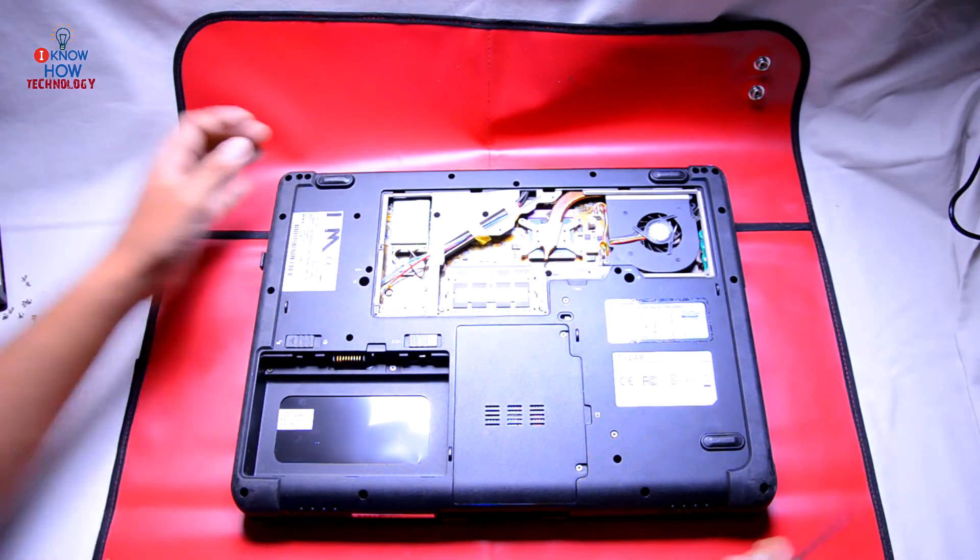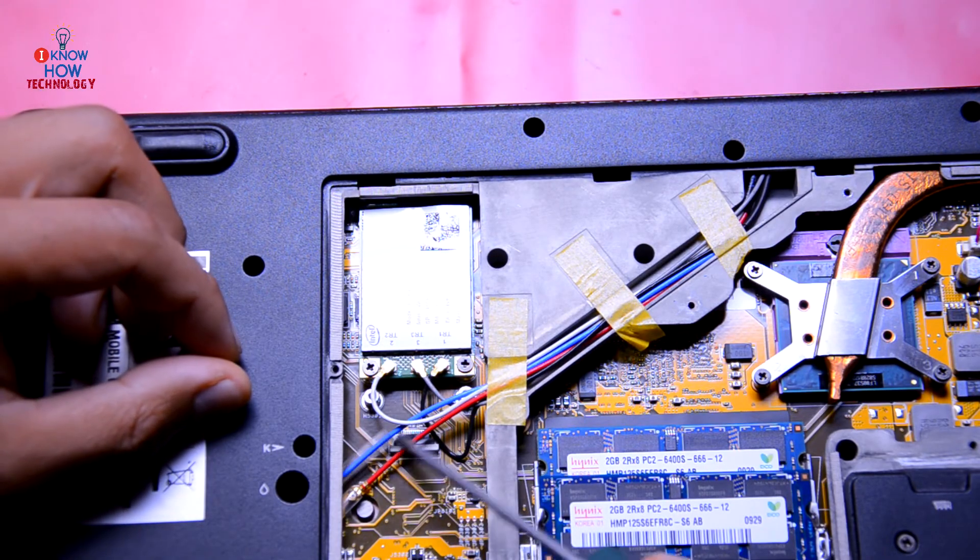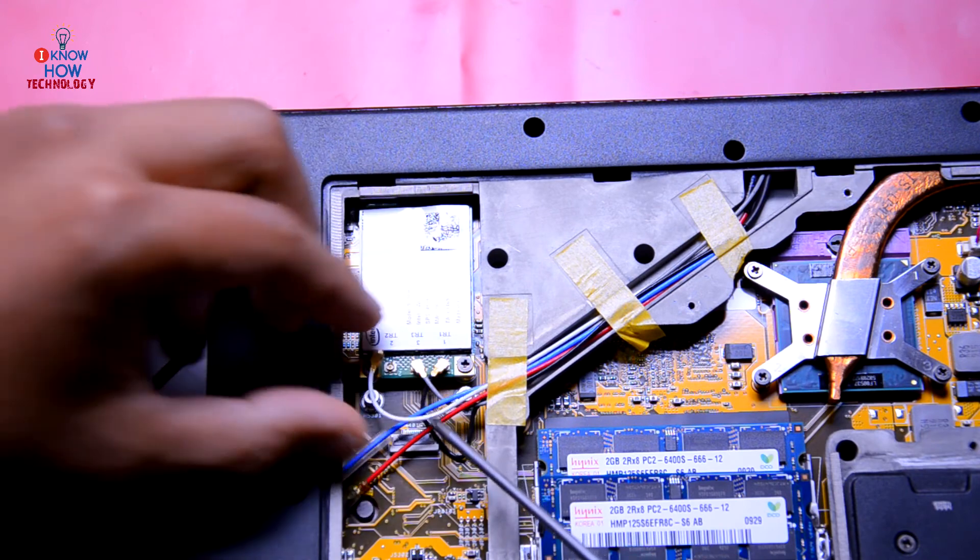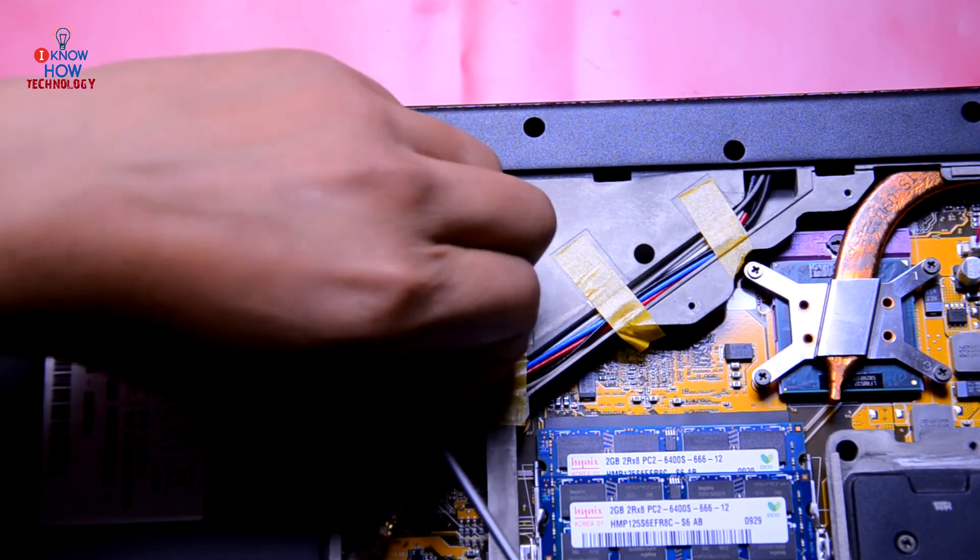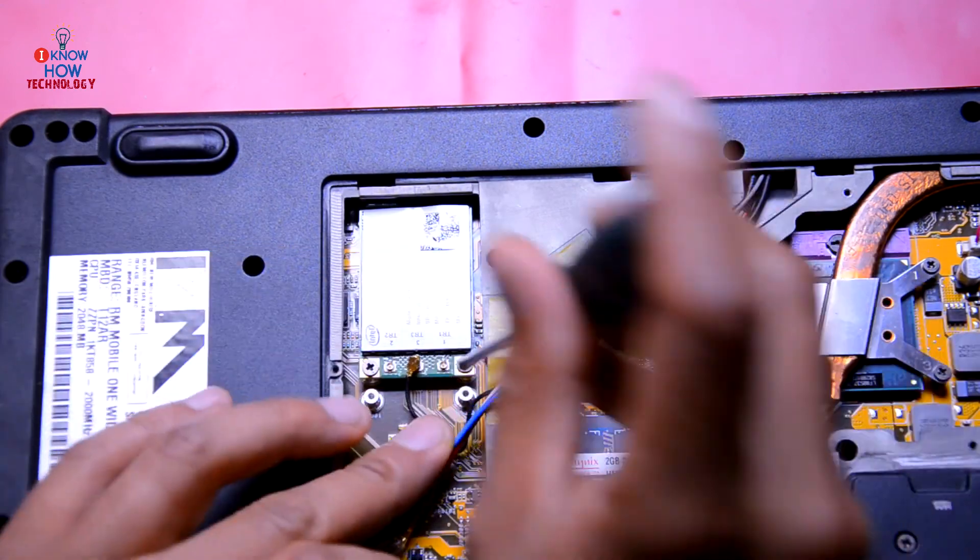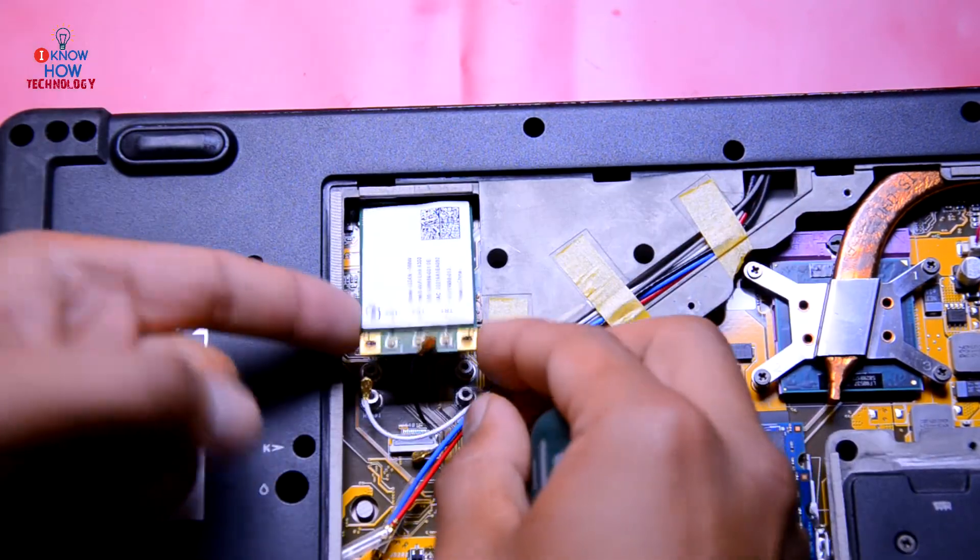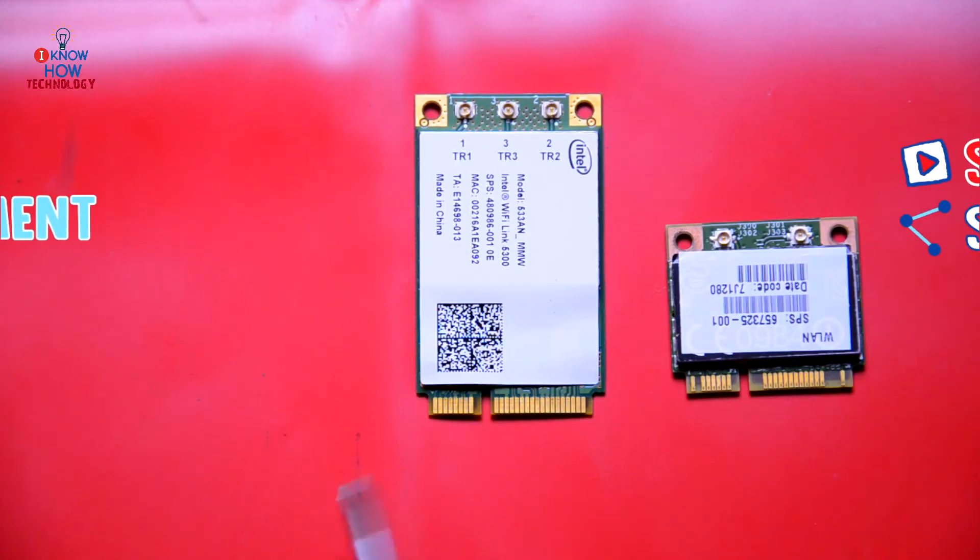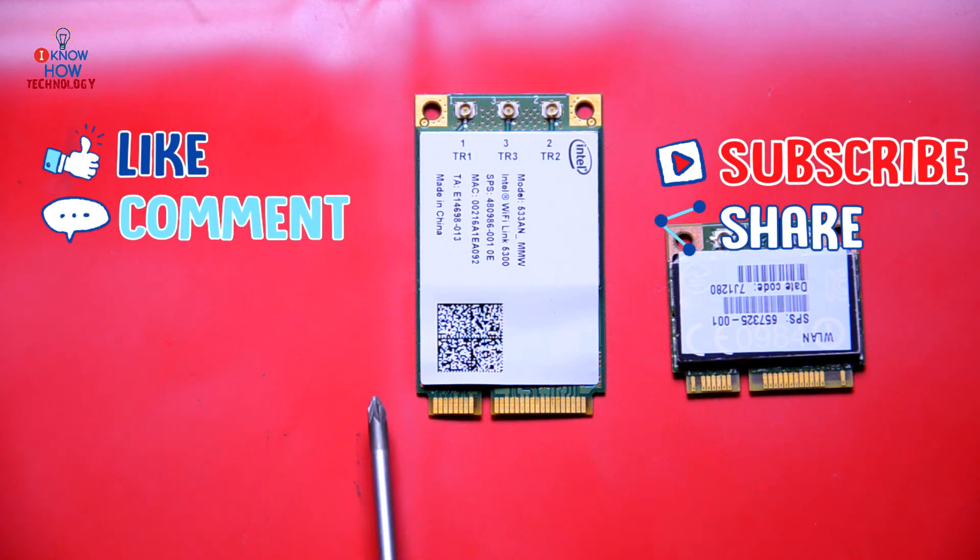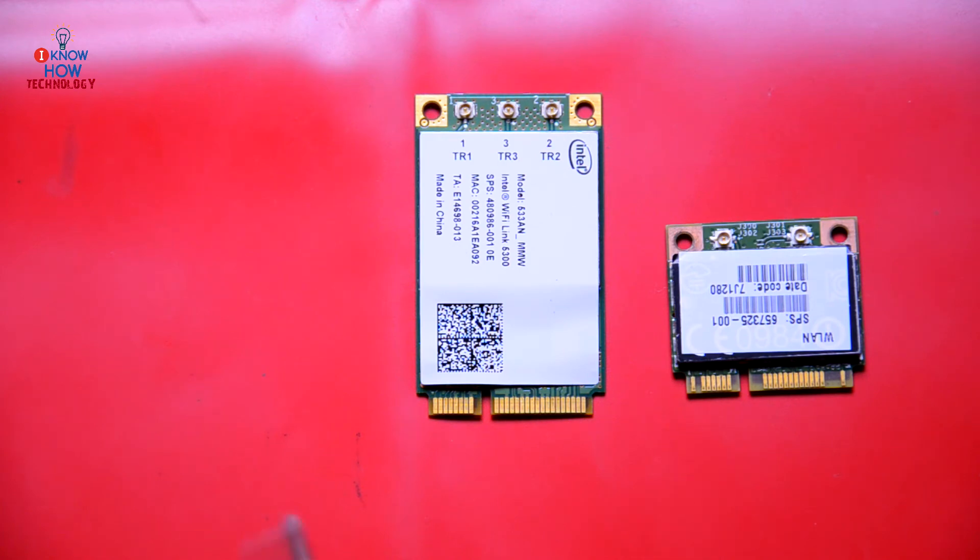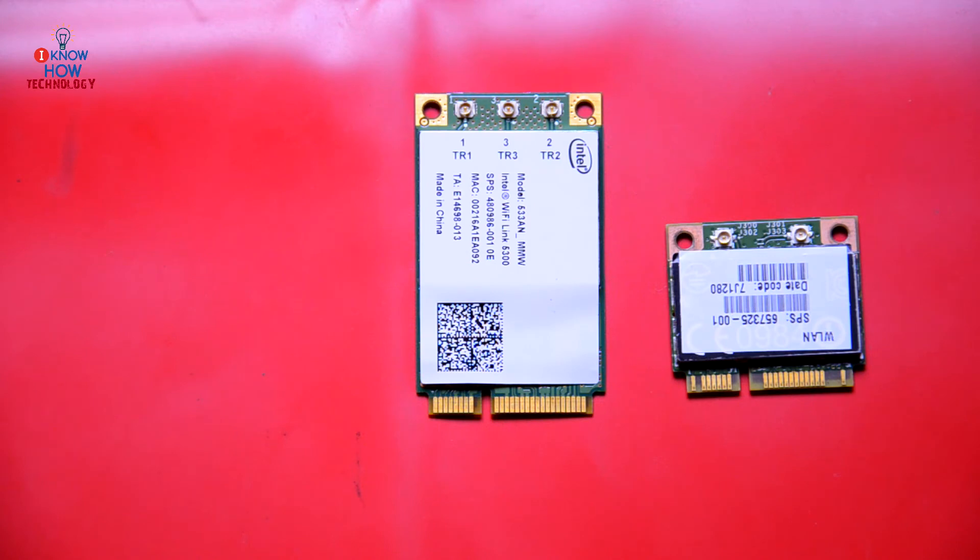The back cover is off. I'm gonna take off this antenna connectors, remove screws. The Wi-Fi adapter is off. So here is two different types of Wi-Fi adapters. This is a PCI full-size Wi-Fi adapter and this is PCI mini Wi-Fi adapter. You're gonna do a little bit of hardware trick to solve this problem that we are facing right now.